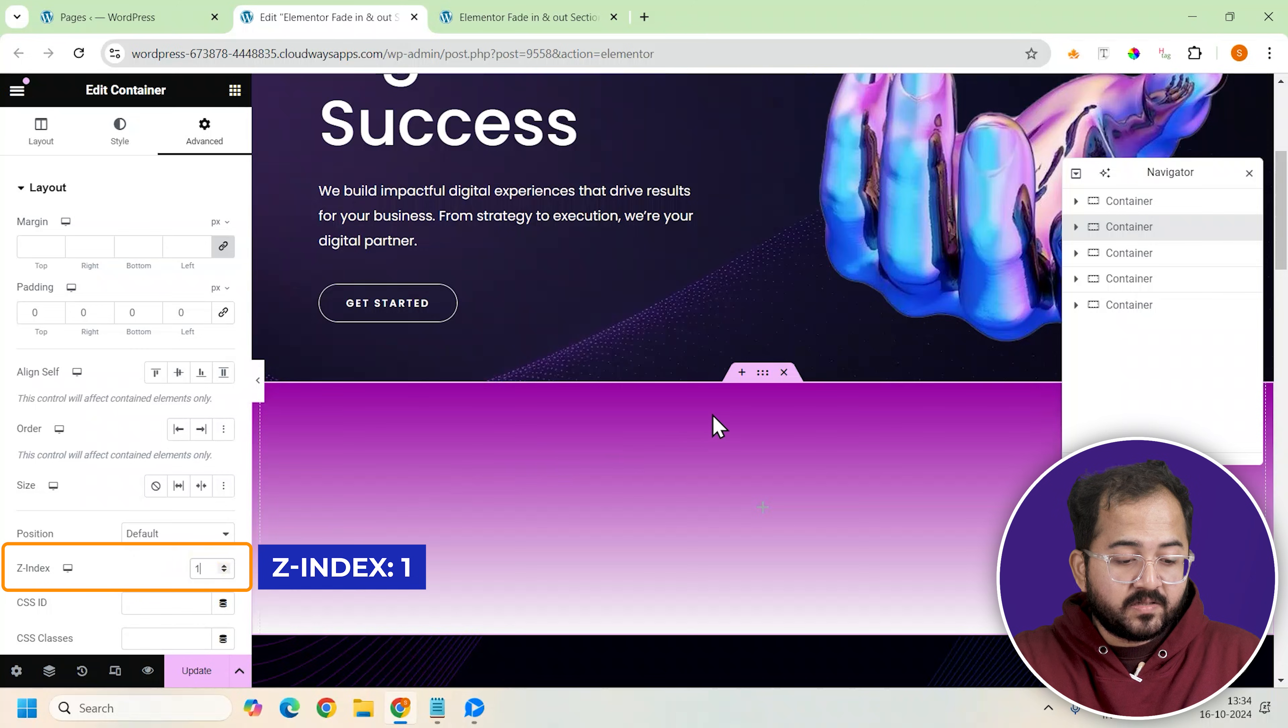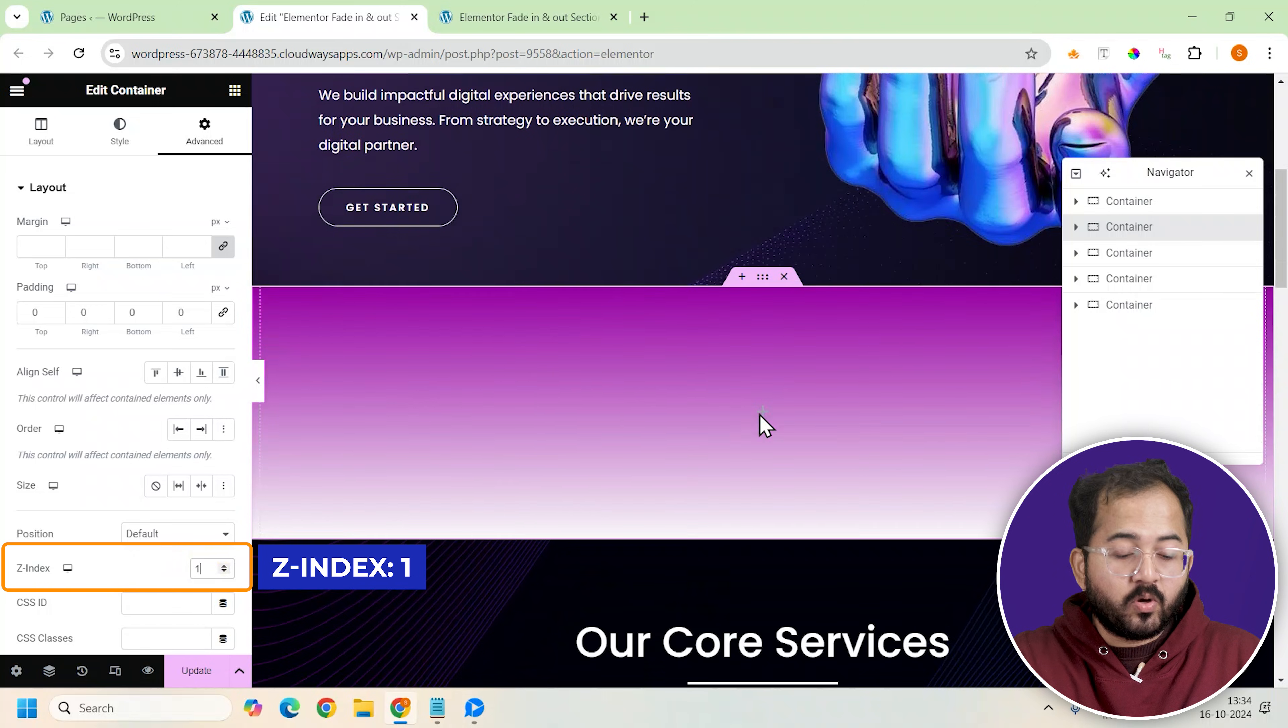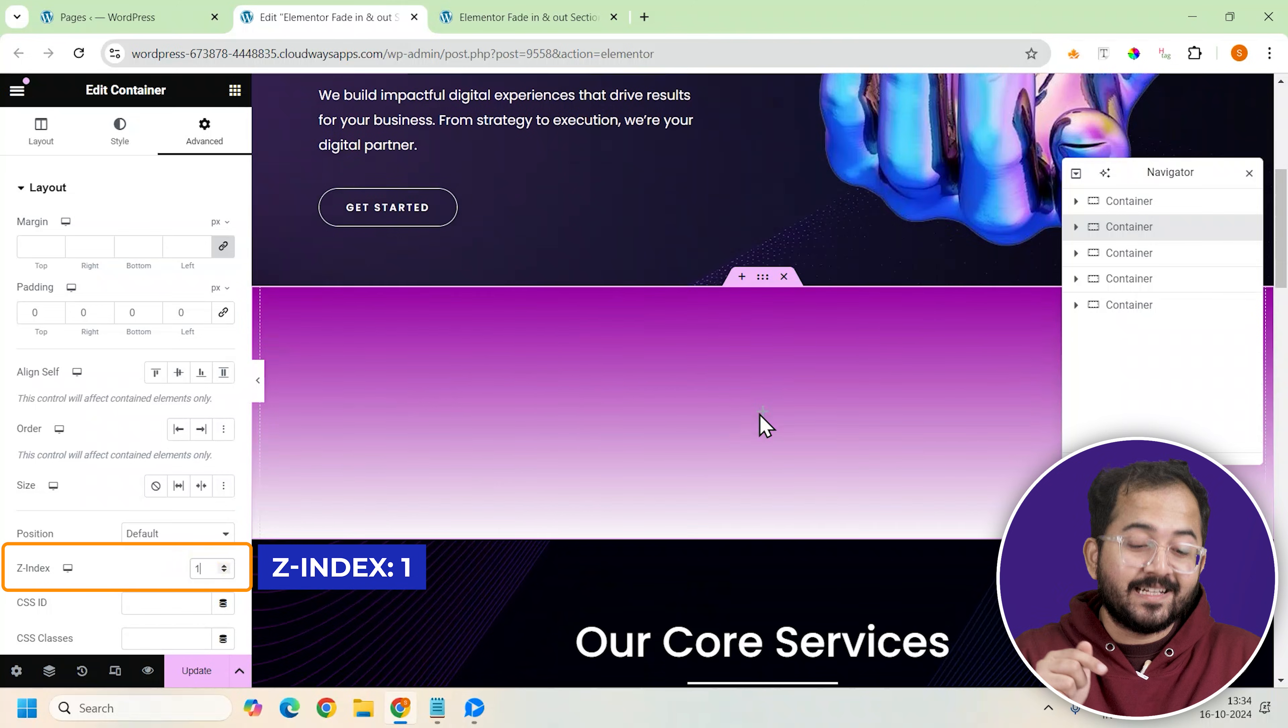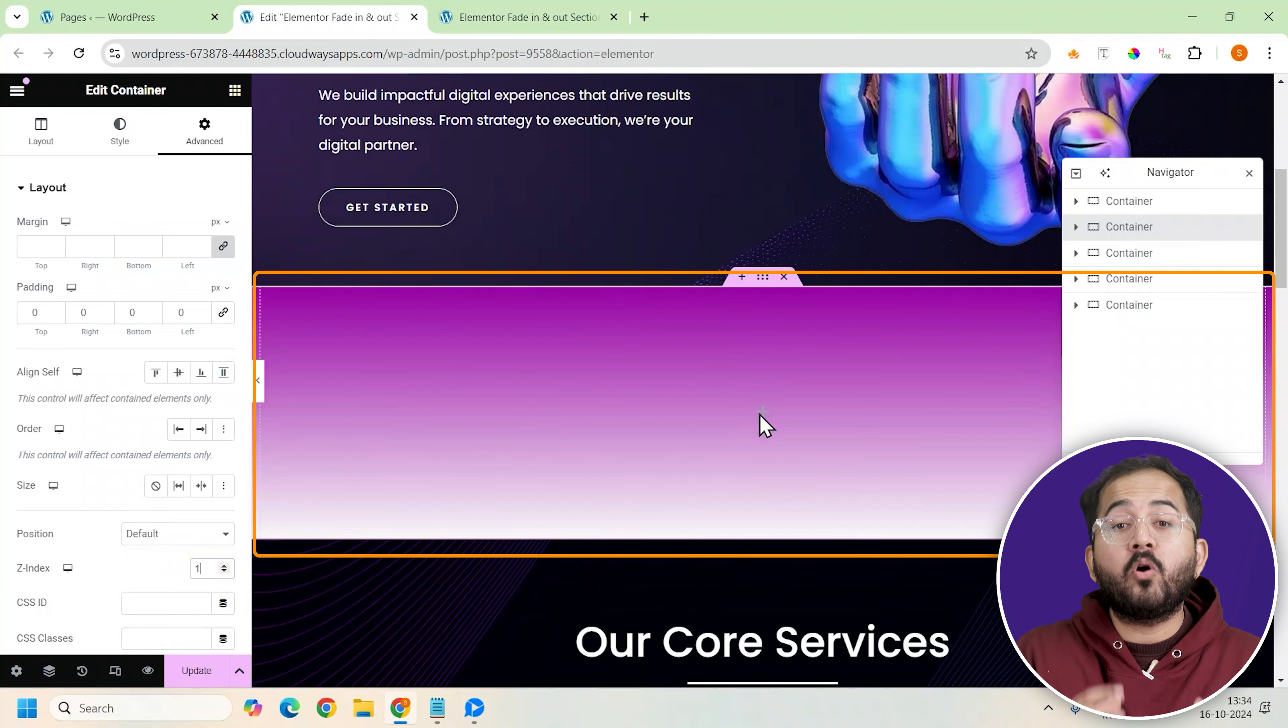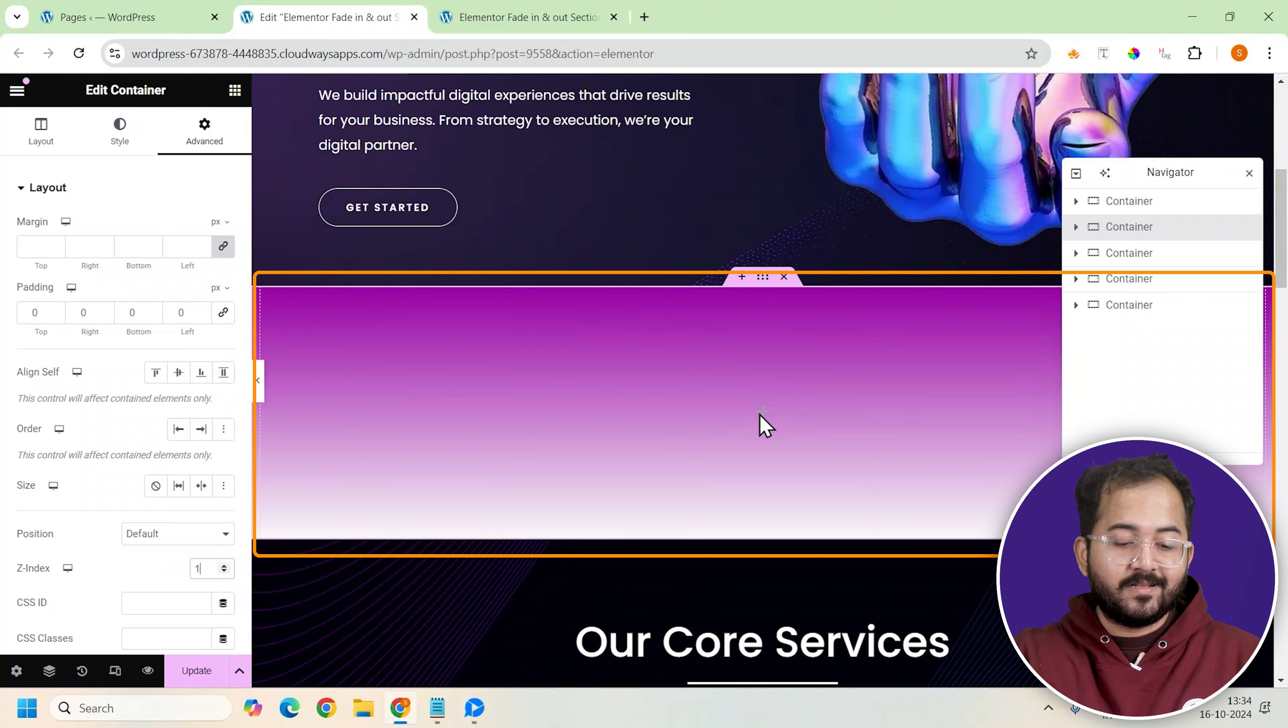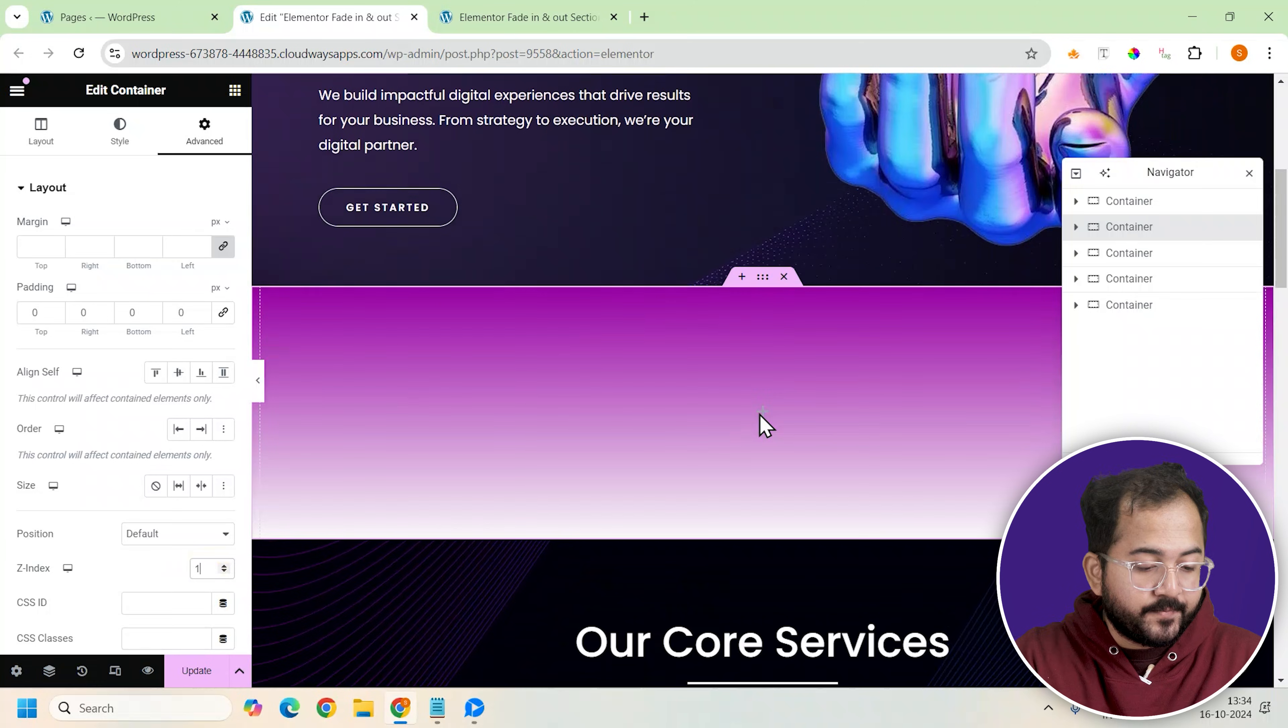This is important because the effects will not show up if we don't change this. Z-index will help this container to overlap on all the sections of your page.